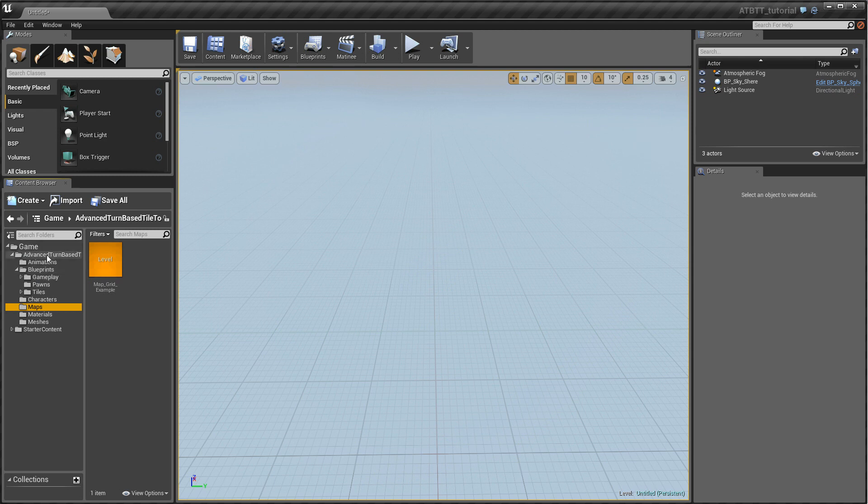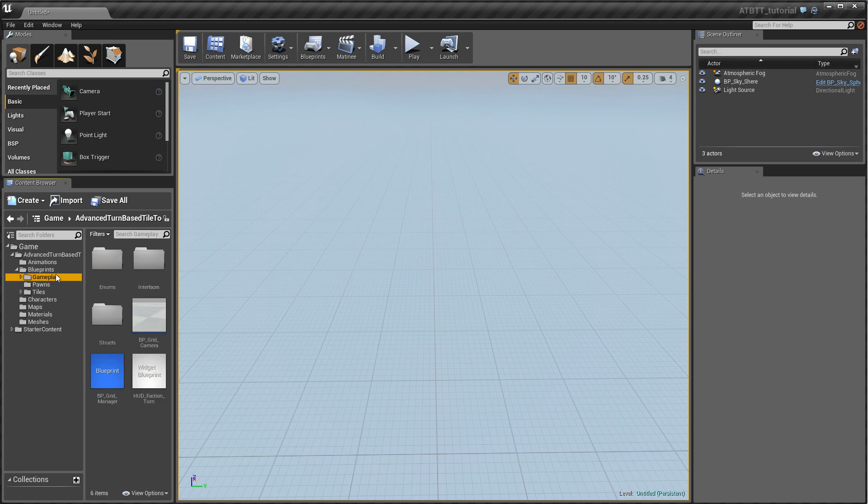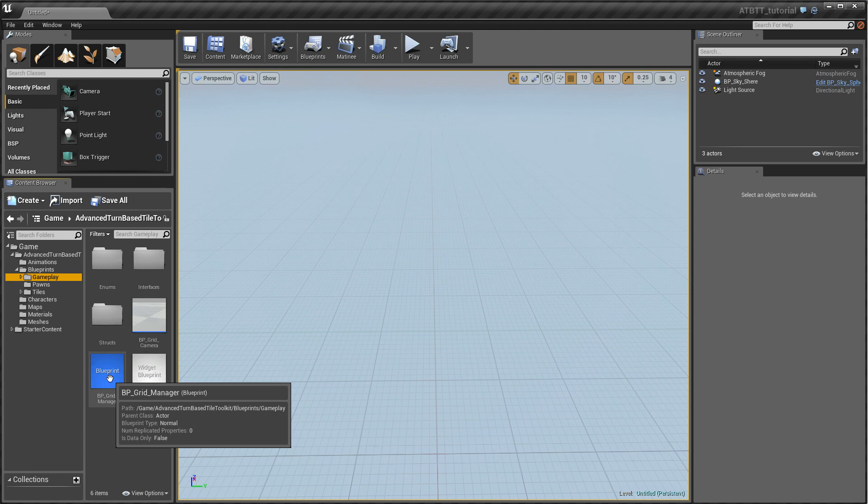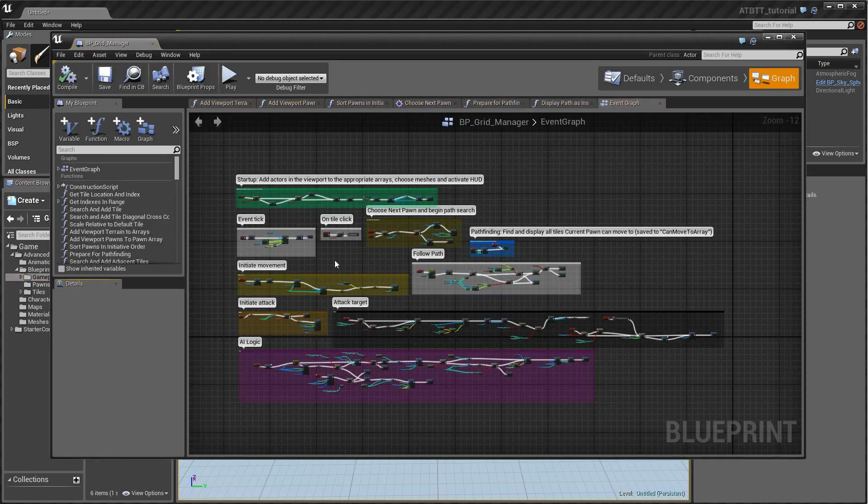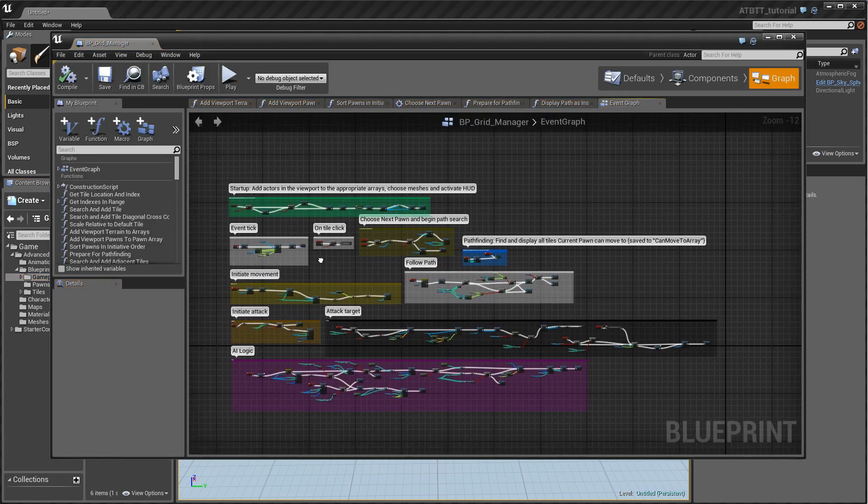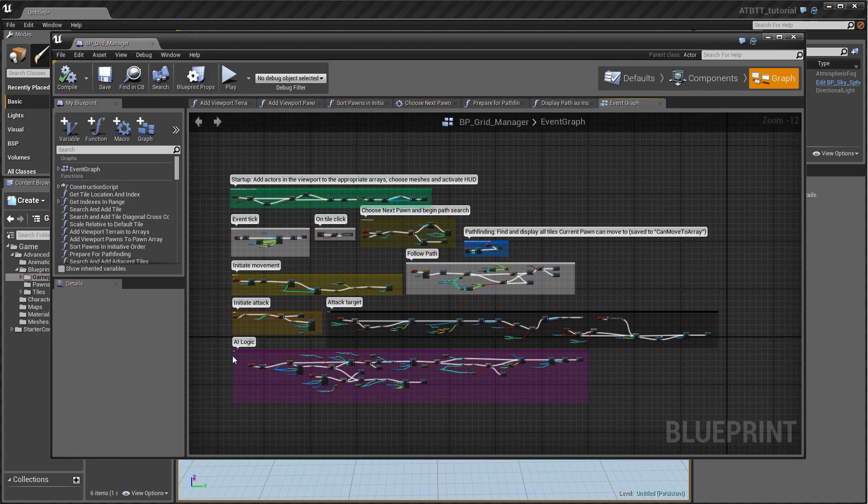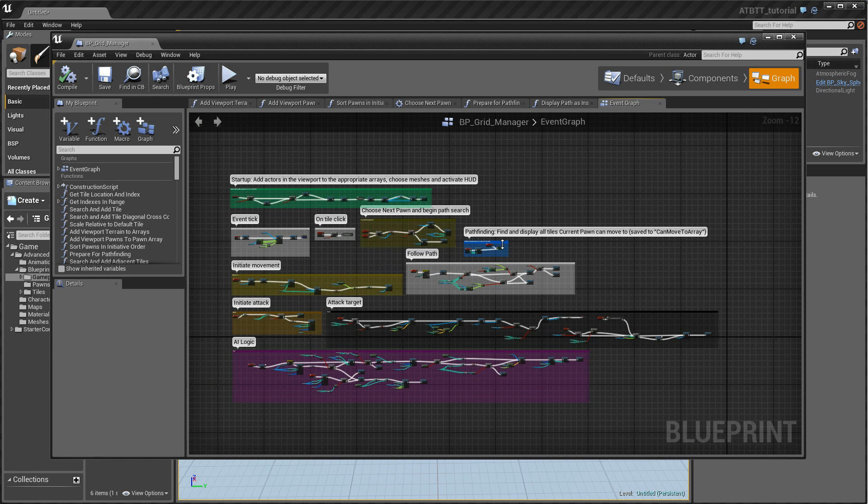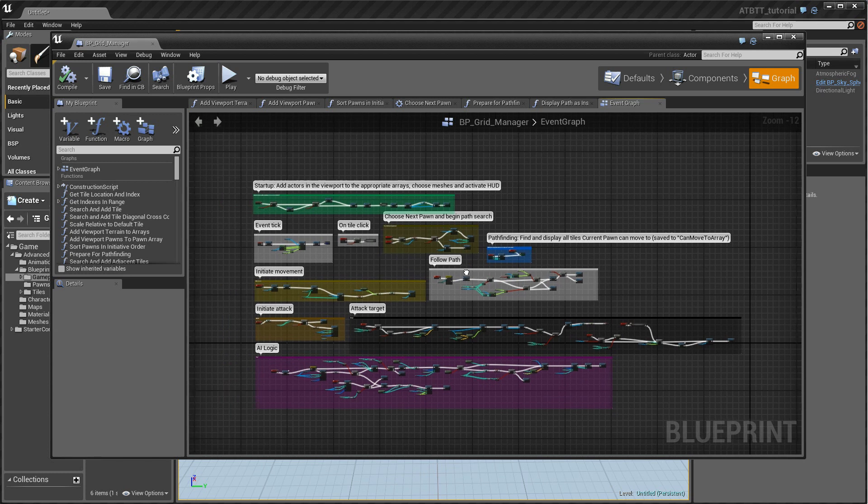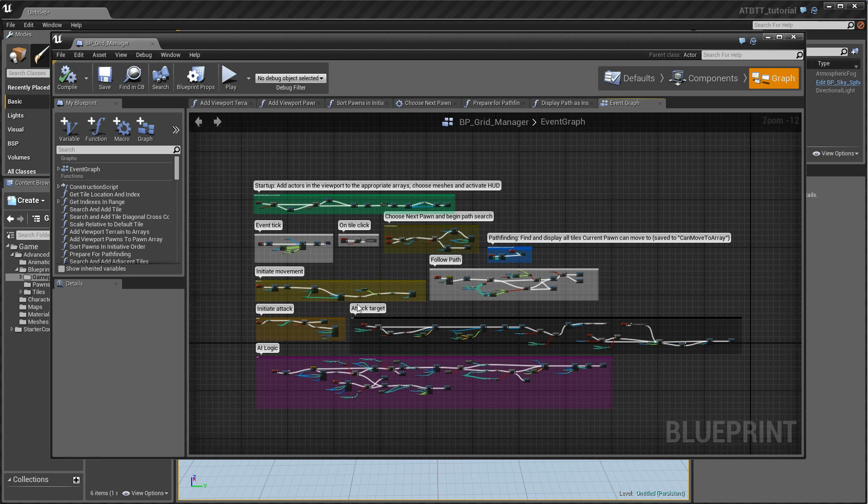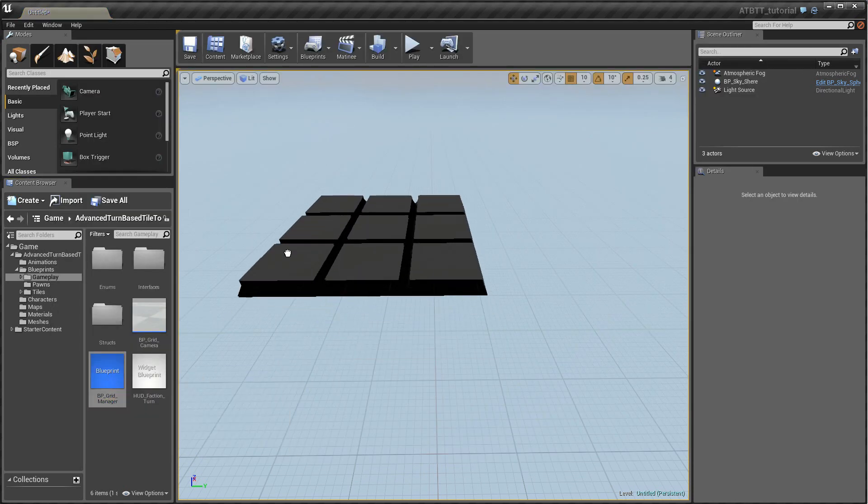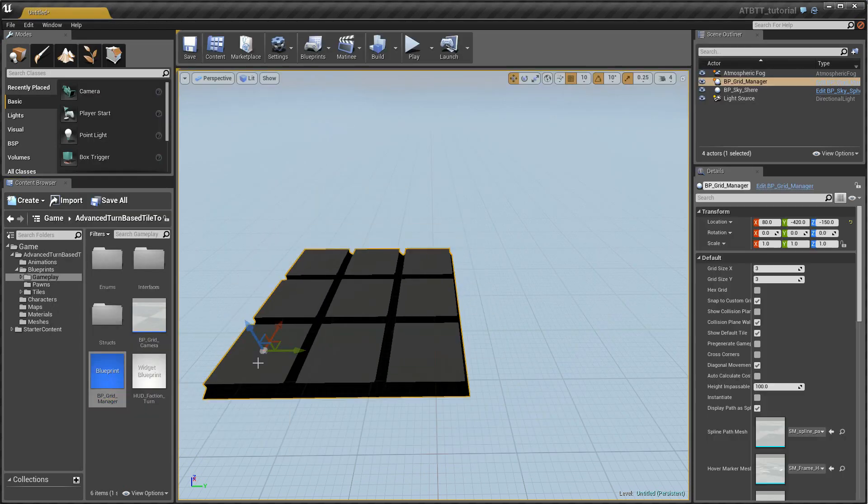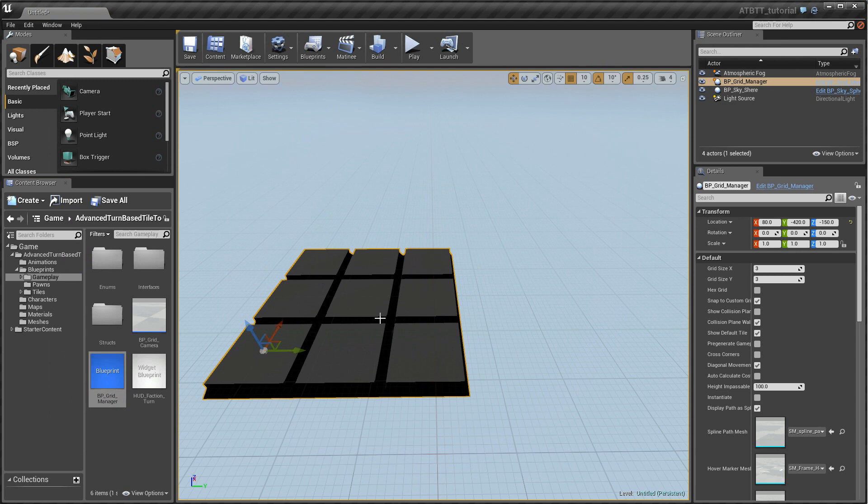Here within Advanced Turn-Based Tile Toolkit and Blueprints and Gameplay you will find the most important blueprint in the system which is the Grid Manager. Now the Grid Manager contains almost everything in the system. It has artificial intelligence, pathfinding, creating the grid itself. Now we will go into this blueprint in much more detail later on. But for now let's just drag this into the viewport and you get this default 3x3 square grid.